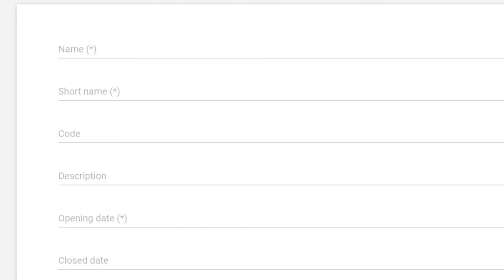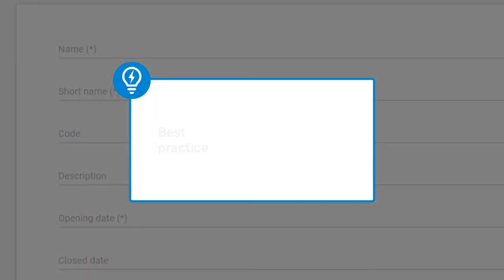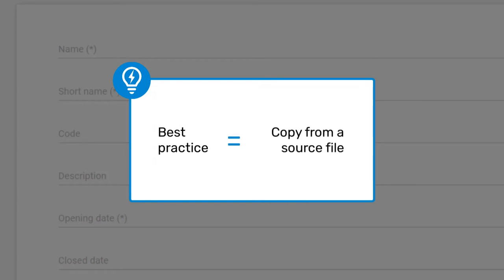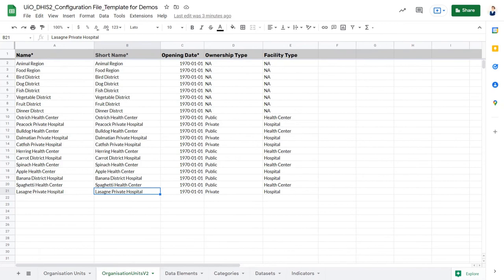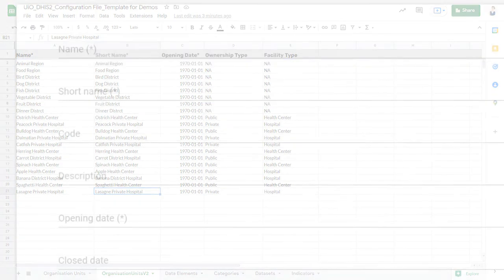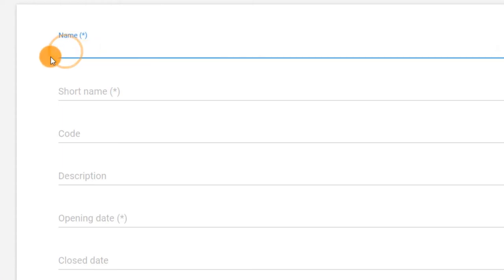Let's start by filling in the name and short name. It is best practice to copy these configuration details from a configuration or source file, such as our Excel template for this course, to reduce errors in typing. Let's put in the name first. In this case, we'll start with food region.